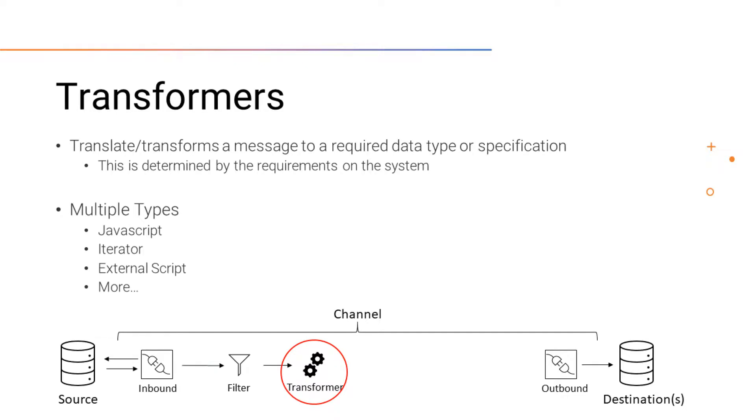Transformers are configured to translate a message to a required data type or match any specifications that the destination might need. Usually these are determined by the requirements of the system. Transformers can also extract pieces of information from the message to be processed outside of the channel.